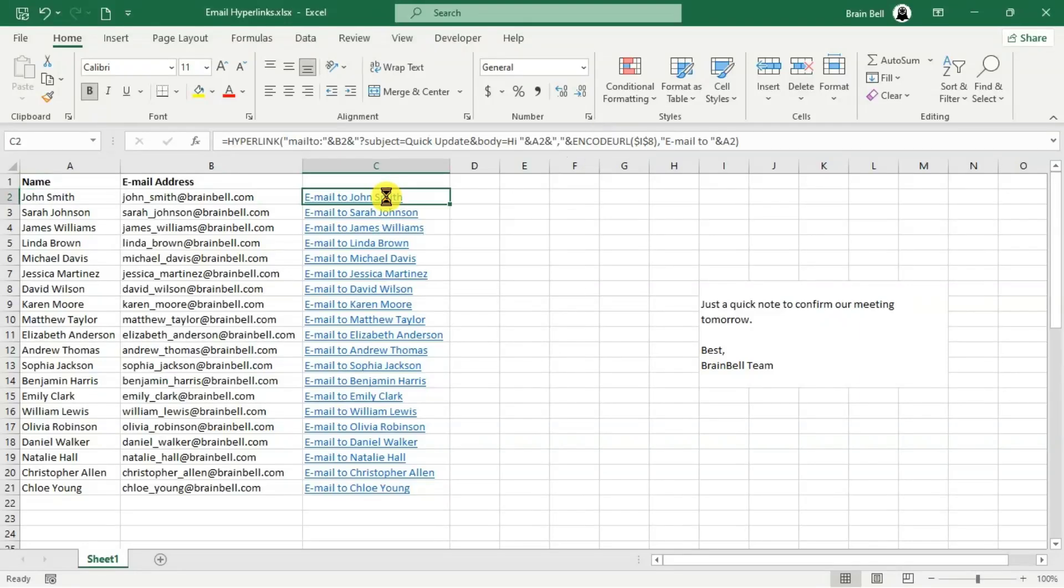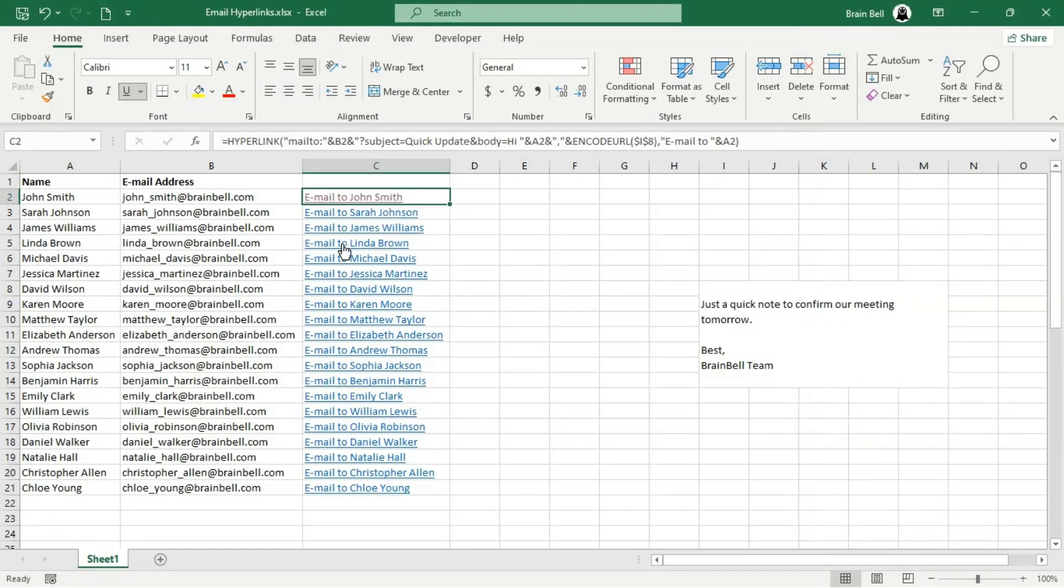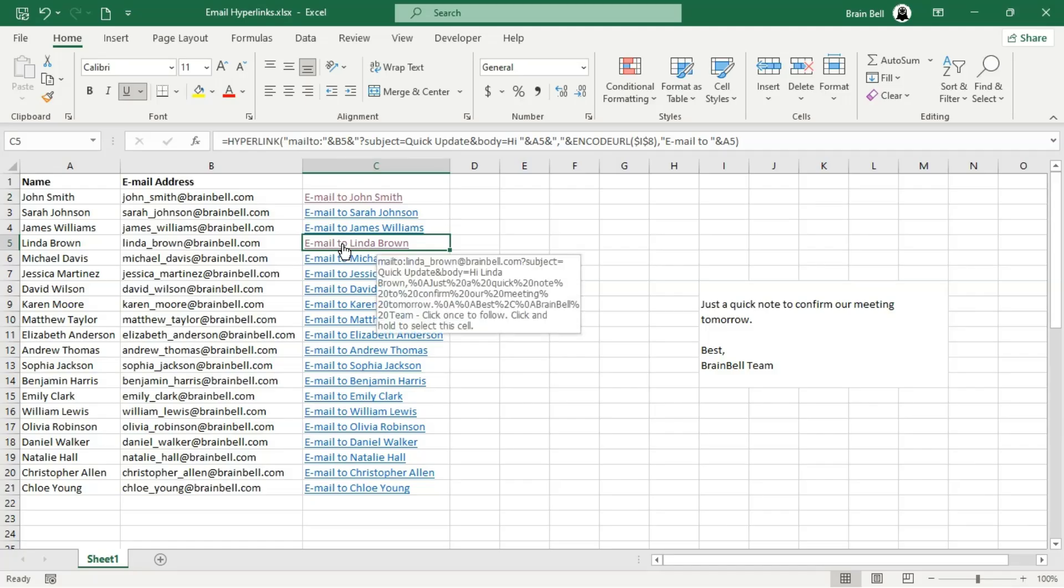Hi everyone. In this video, we'll explore how to send emails using the Mailto protocol.